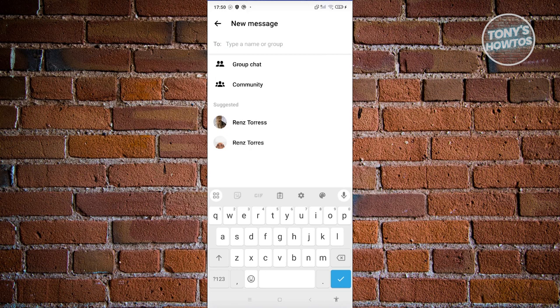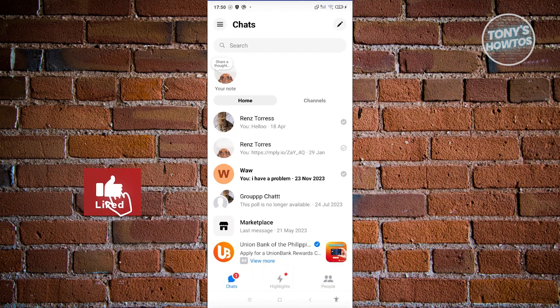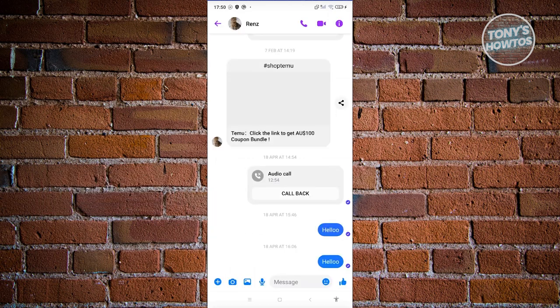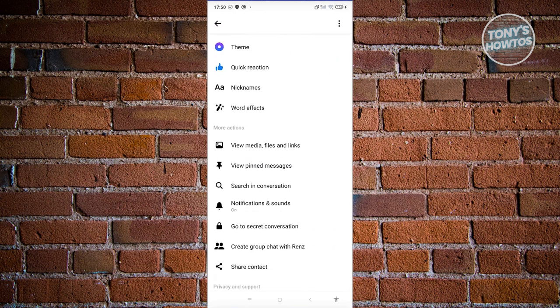So with the updates to Messenger, how do we create end-to-end encryption or an encrypted chat? What you need to do is access the person you want to start an encrypted conversation with. Let's choose this user here. To start using end-to-end encryption with this user, click on the eye icon at the top right of the screen.